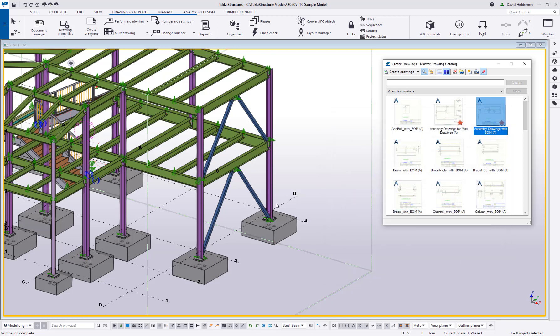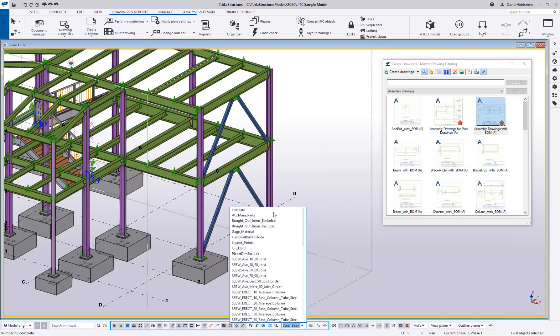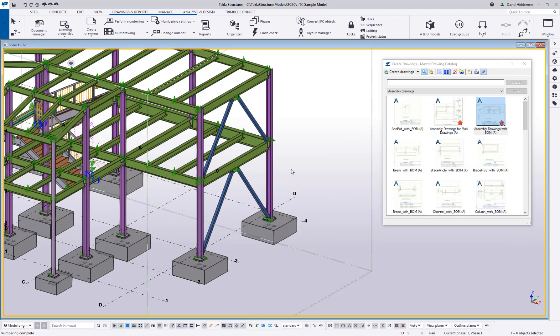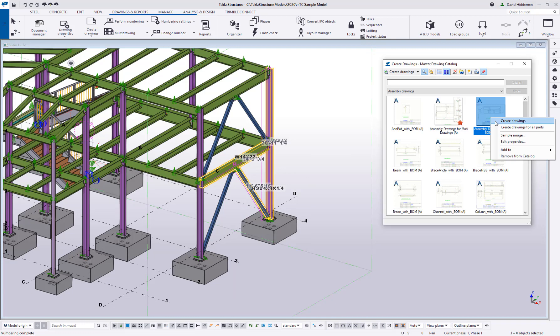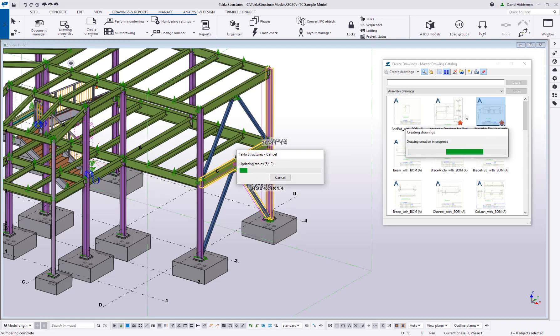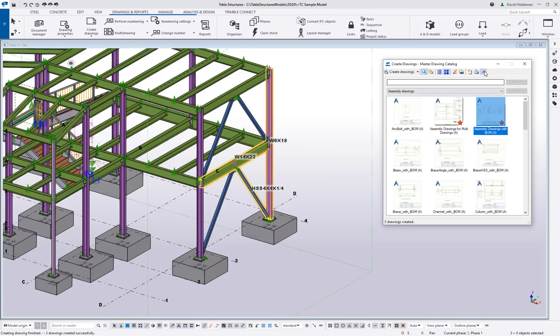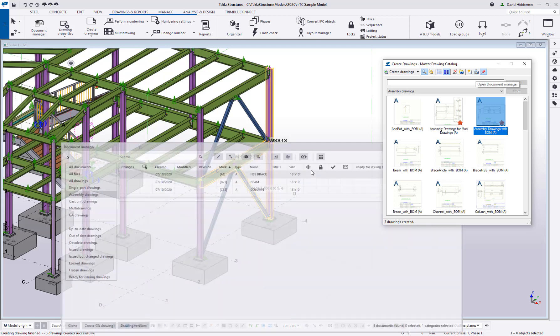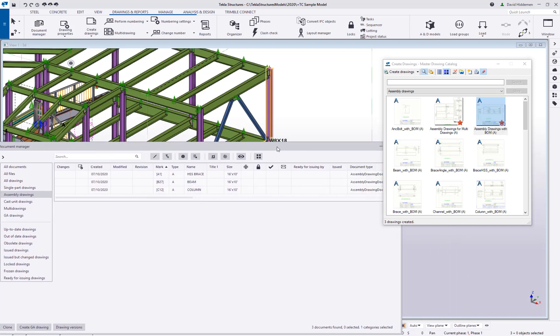So what this allows me to do is let me turn off my filter down here at the bottom. It allows me to grab things like a column, a brace, and a beam. And when I run this, it's going to go ahead and pair automatically column drawing settings with columns, beam drawing settings with beams, and brace drawing settings with braces. And if I go ahead and open up my document manager here, we'll be able to see I have an HSS drawing, a beam drawing, and a column drawing.